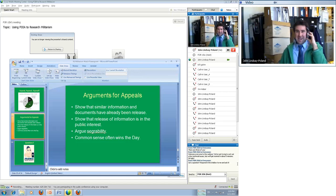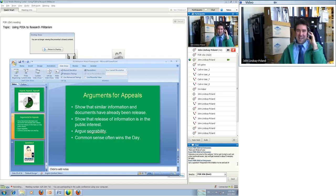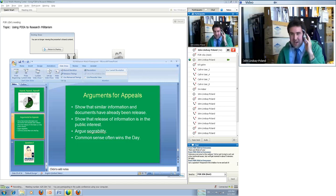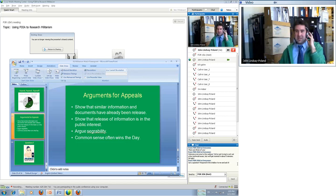Use the National Security Archive as a resource — check out our documents, check out our website, our blog, follow us on Twitter, and don't hesitate to shoot us an email about any FOIA questions. We love chatting about documents and anything we can do to help you get documents out of the government's hands and into yours, we're happy to do.